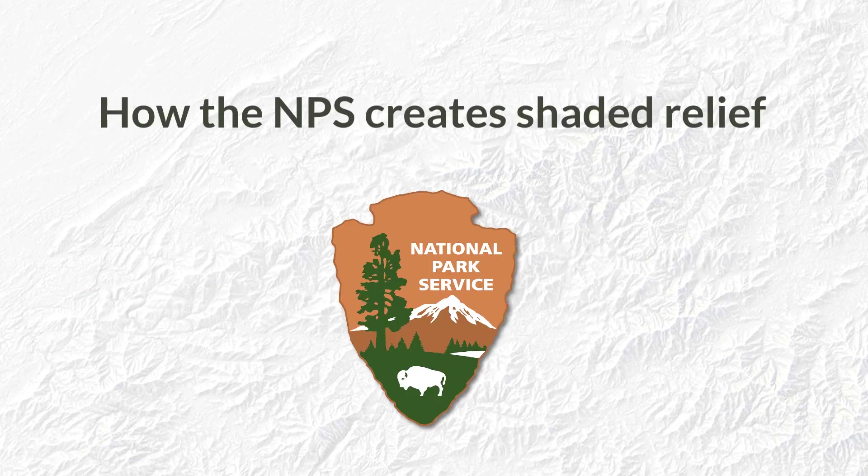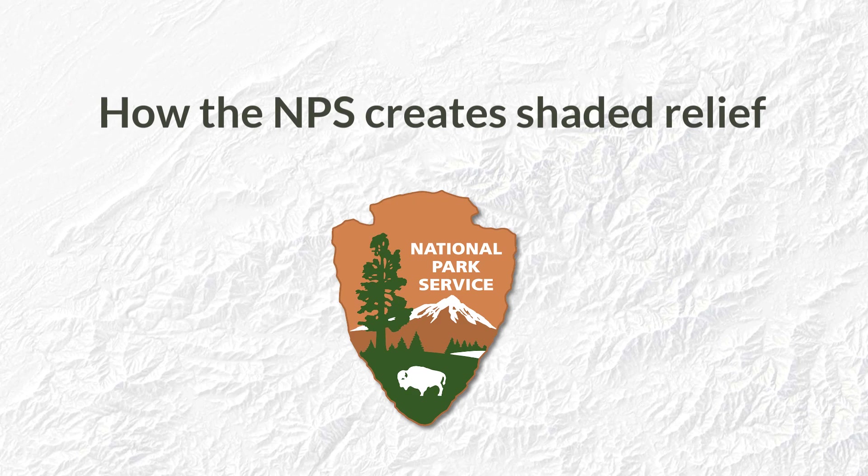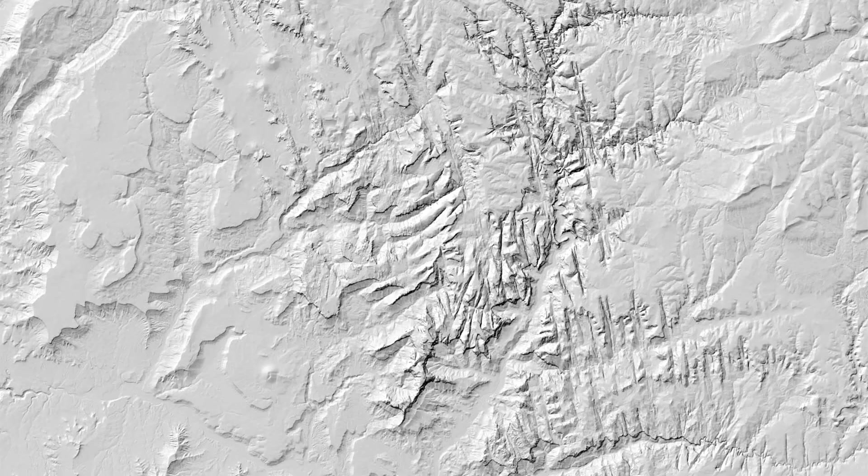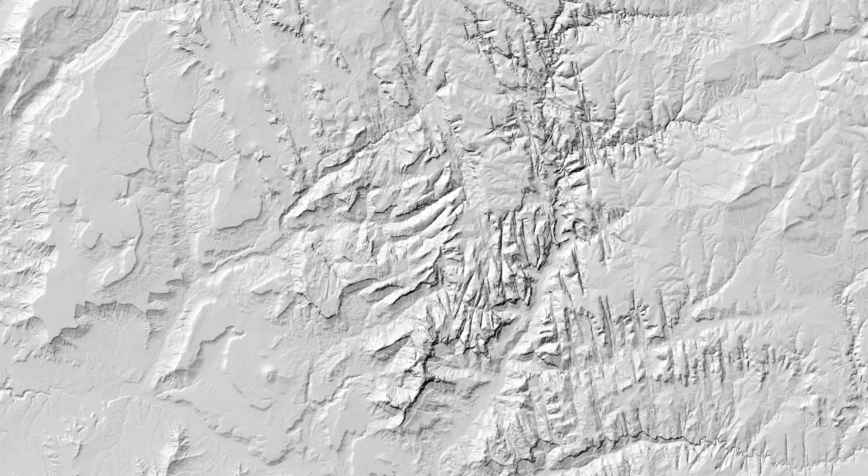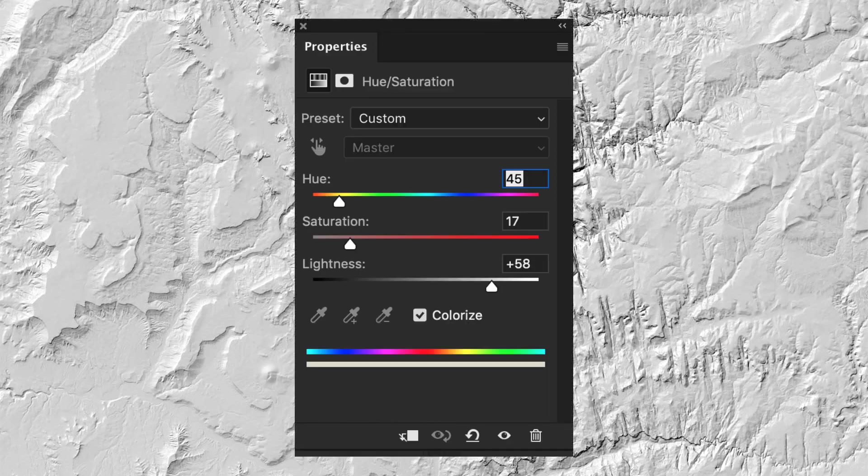Here's how the National Park Service creates their shaded relief. Here's a DEM after being converted to a hillshade. Next, they add a Hue Saturation adjustment layer in Photoshop using these settings. Here's the result.